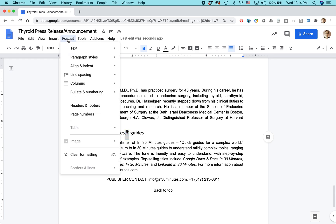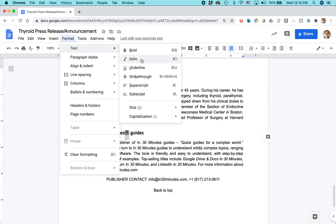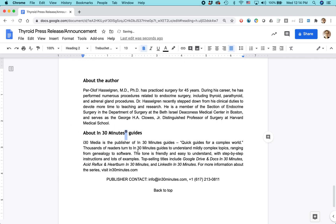I think that's under Format. Let me find it — there's somewhere around here where you can do text formatting. Here we go: Superscript. Yeah, so that looks good.